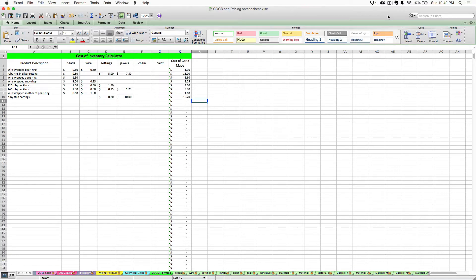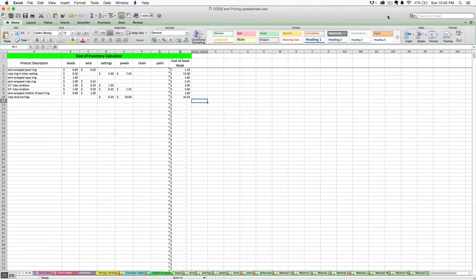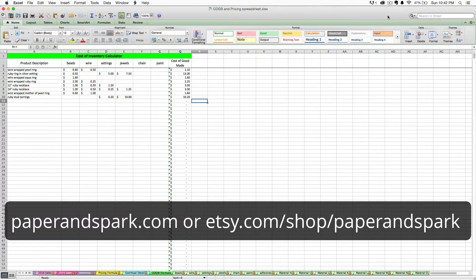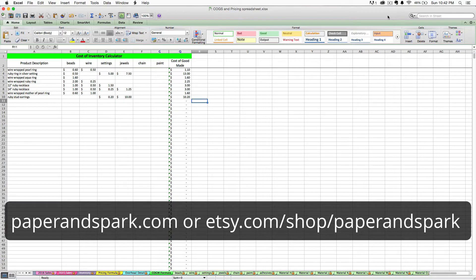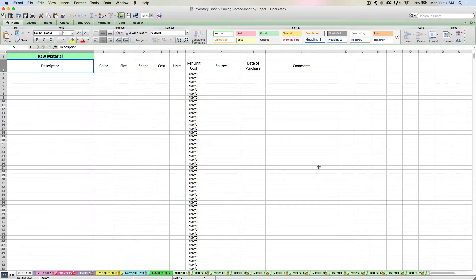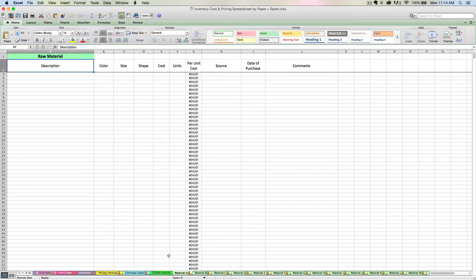Hi, this is Janet from Paper and Spark. Welcome to part two of our video tutorial series on how to use your inventory cost and pricing spreadsheet. If you don't have this spreadsheet, it's available for purchase at paperandspark.com. Okay, so let's begin a step-by-step example of how to use your spreadsheet.